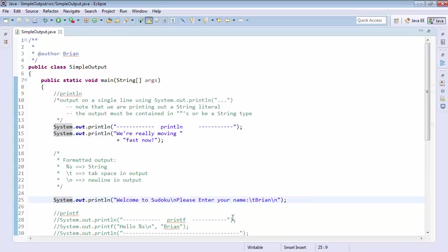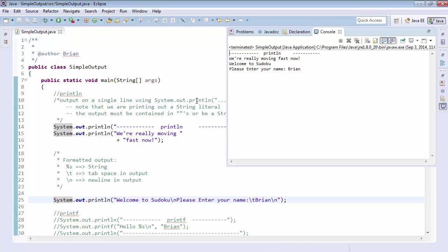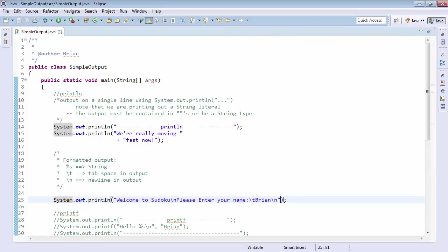Well, let's go ahead and run this now. Now, one single print line statement with the slash n, slash t, slash n inside of our statement and watch what happens. We're really moving fast now. Welcome to Sudoku. Please enter your name, Brian. So you can see there was a tab space there. We got a new line before please, just like we expected. So that's how we can use slash n and slash t in our printout to do a few more formatting things.